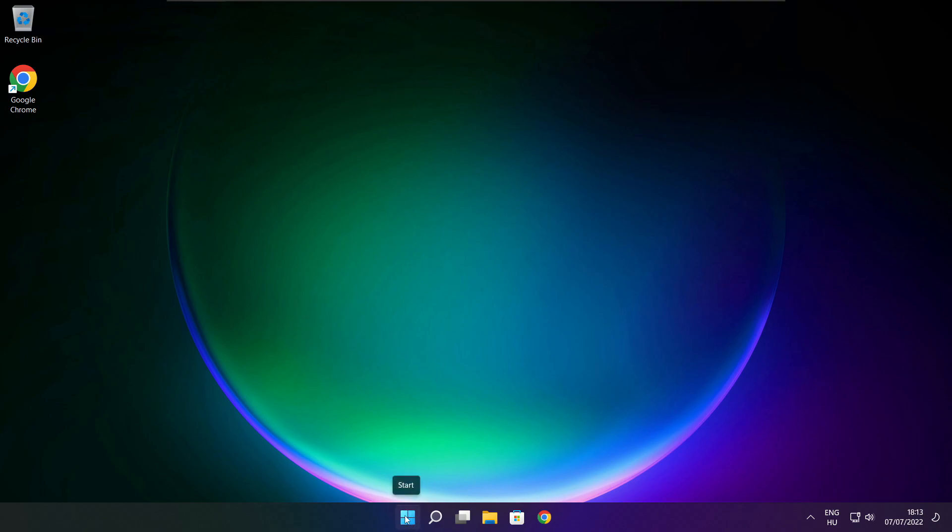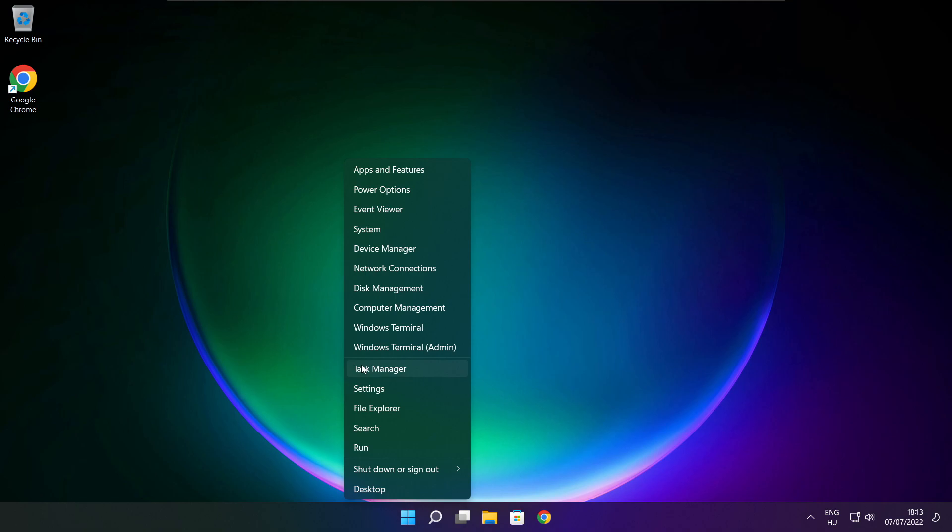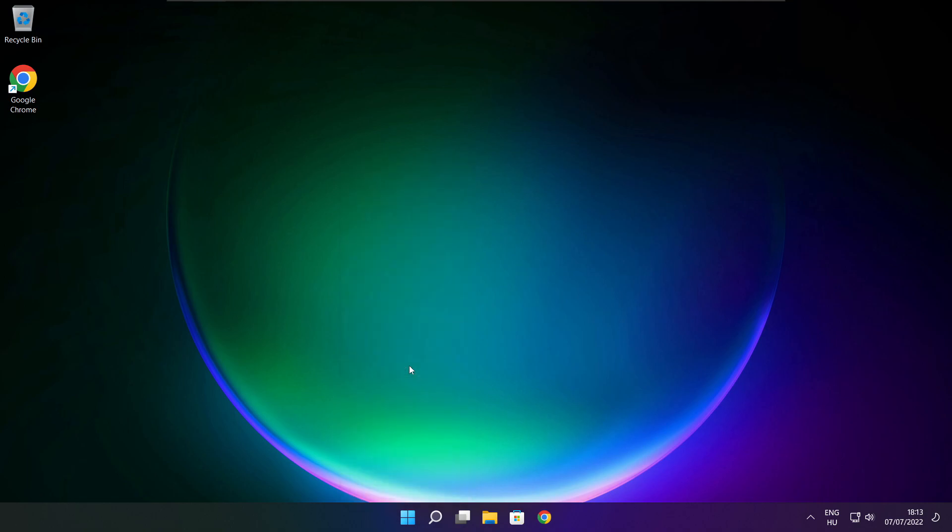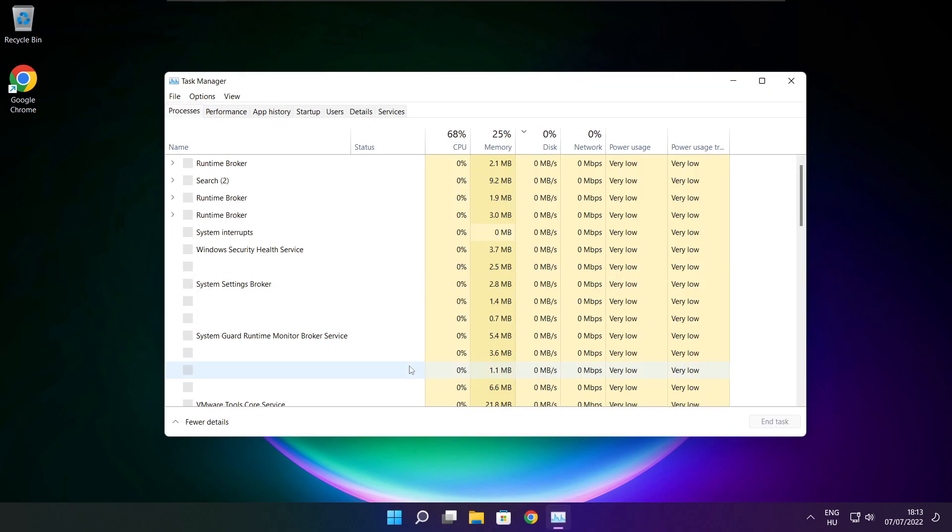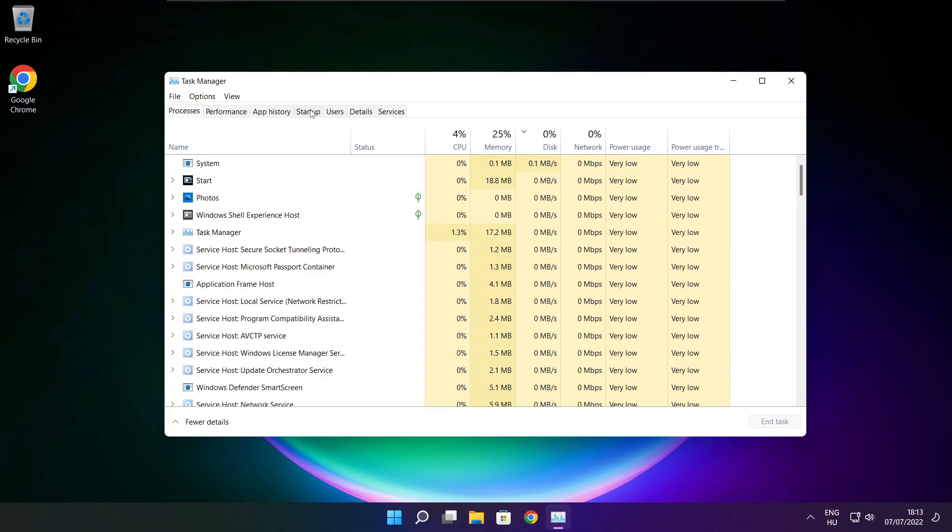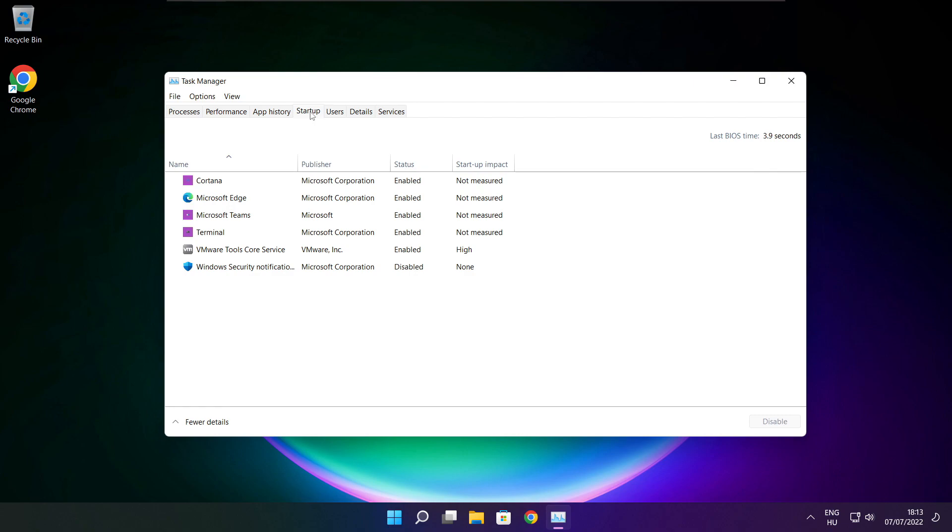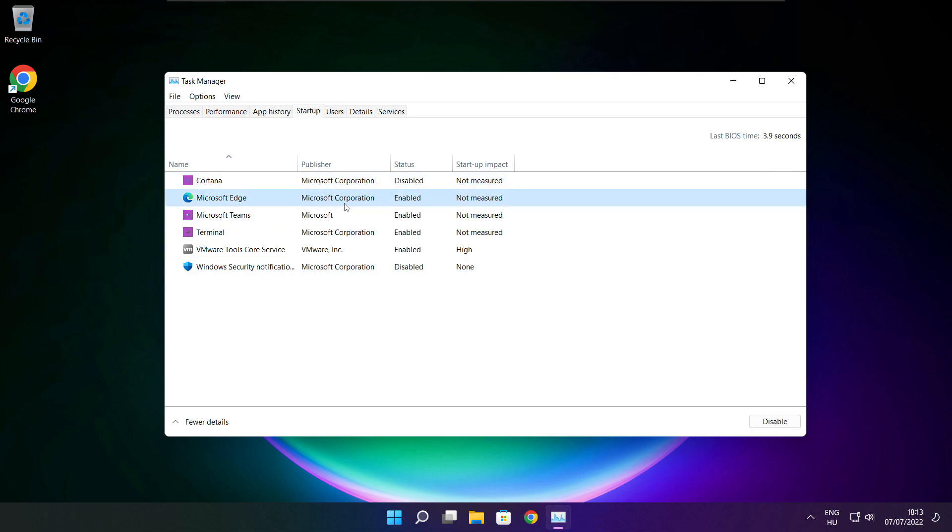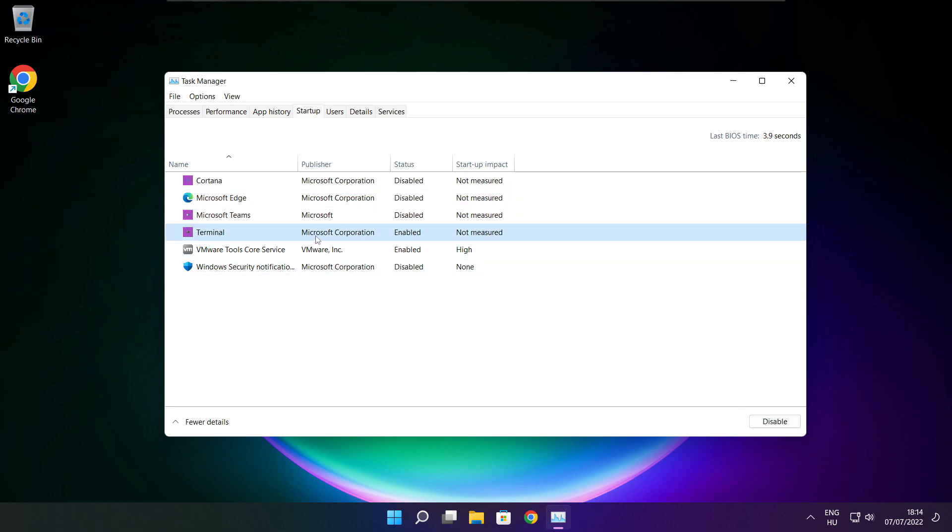Right click start menu. Open task manager. Click startup. Disable not used applications. Close window.